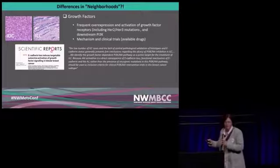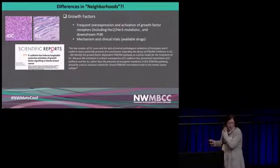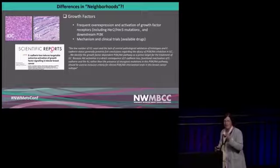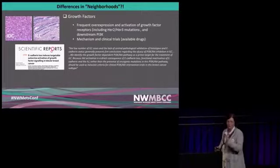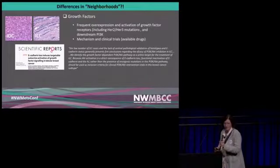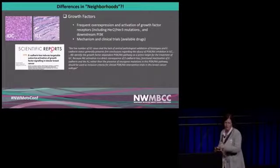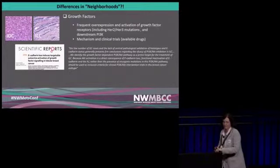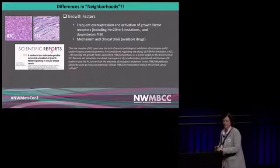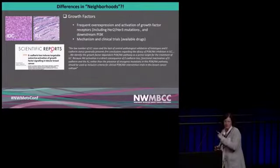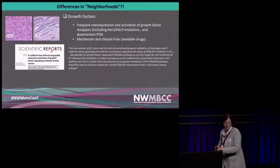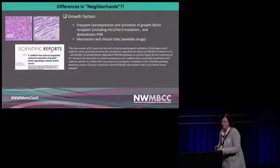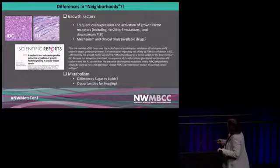Functional inactivation of E-cadherin and other adhesion genes in ILC should be used as inclusion criteria for clinical PI3 kinase AKT intervention trials. There are a subset of ILCs which have alterations in this kinase signaling, and when we think of clinical trials, we should really know whether a tumor is ductal or lobular, whether E-cadherin is activated or not. I actually met one of you last night talking about being on a clinical trial targeting AKT, and I think that's really something super promising.